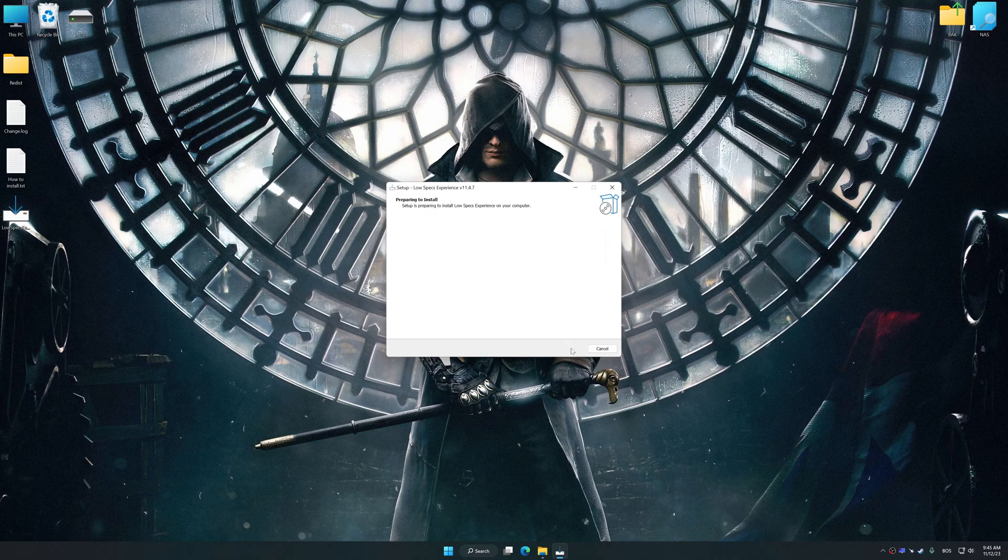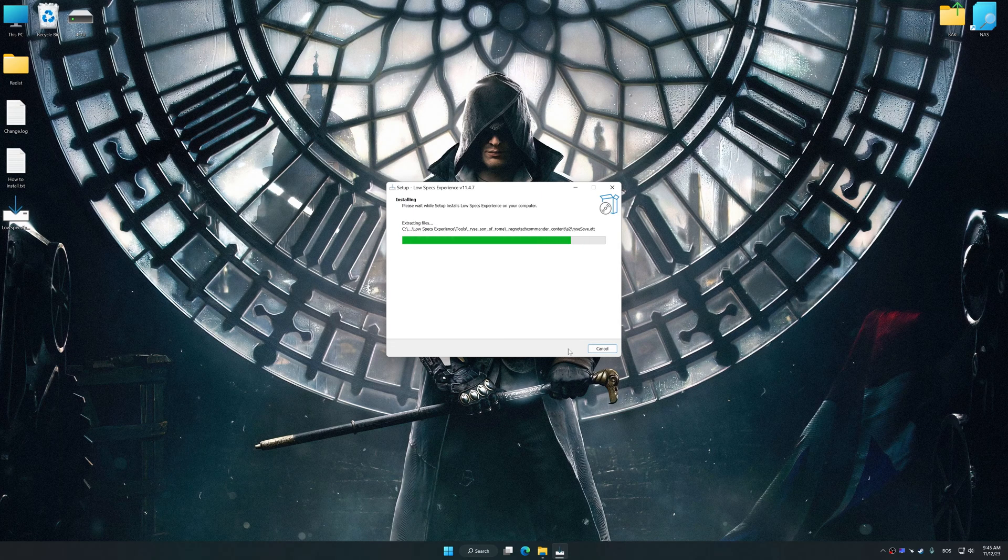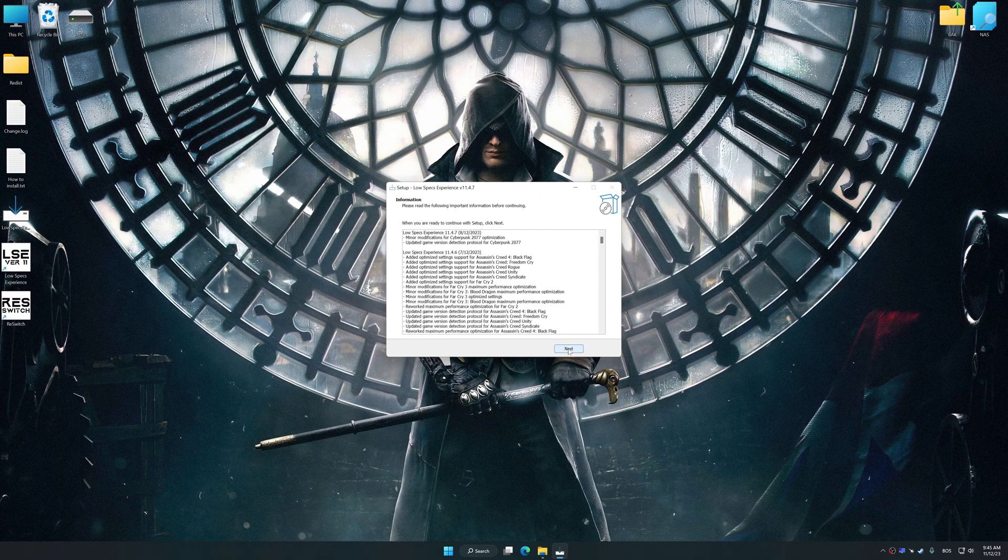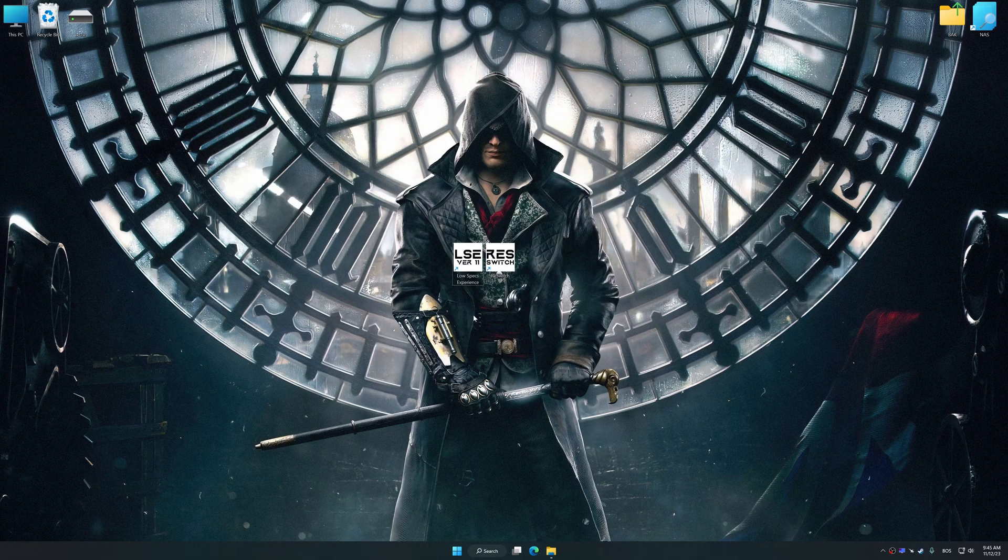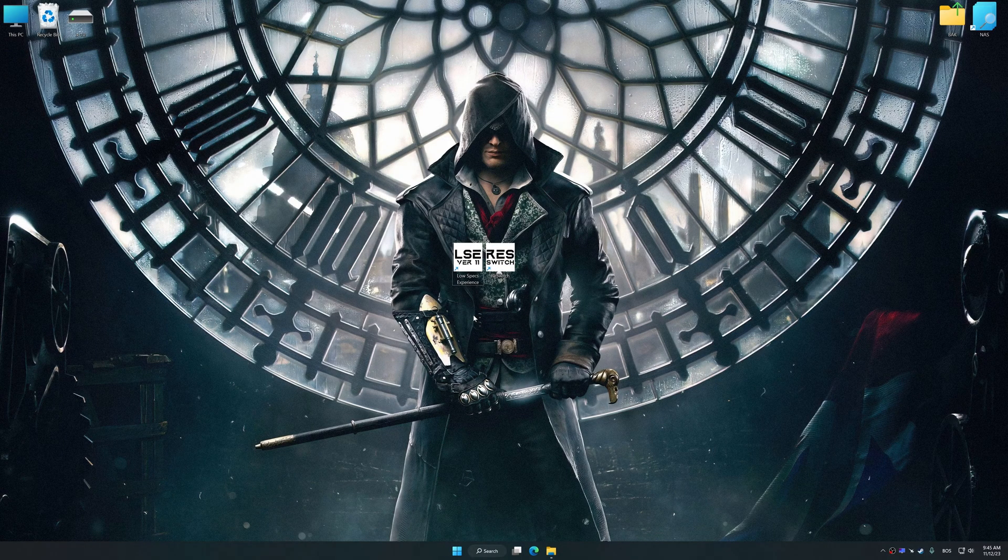So, first of all, start the installation process for the Low Specs Experience. Once the installation is complete, start it from the newly created Desktop shortcut.